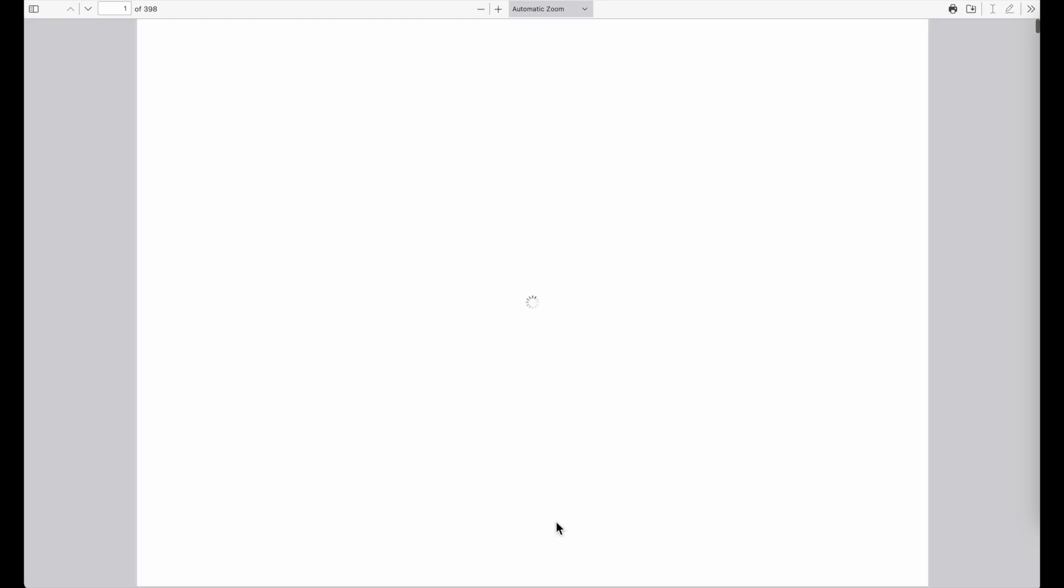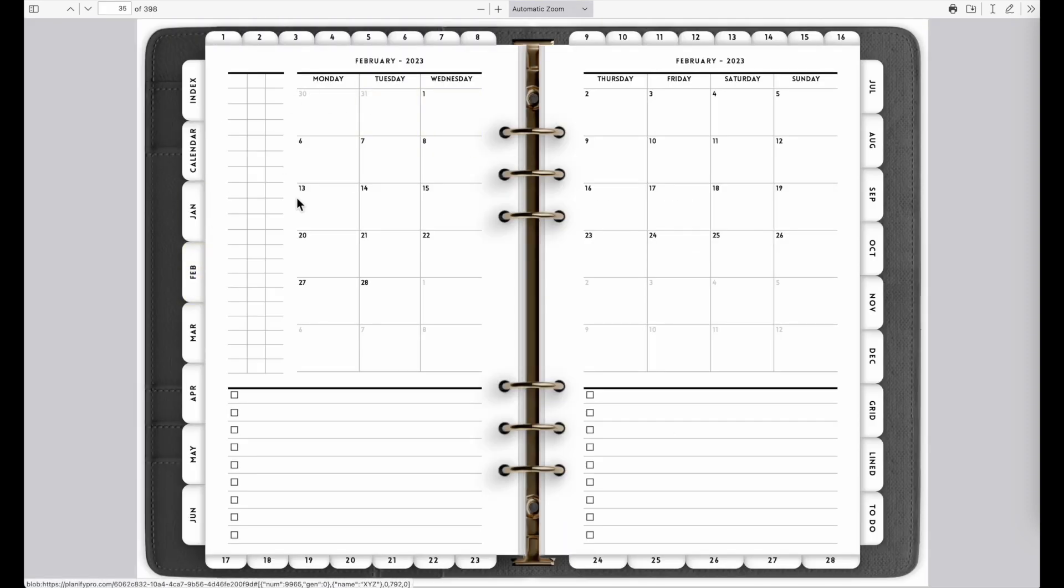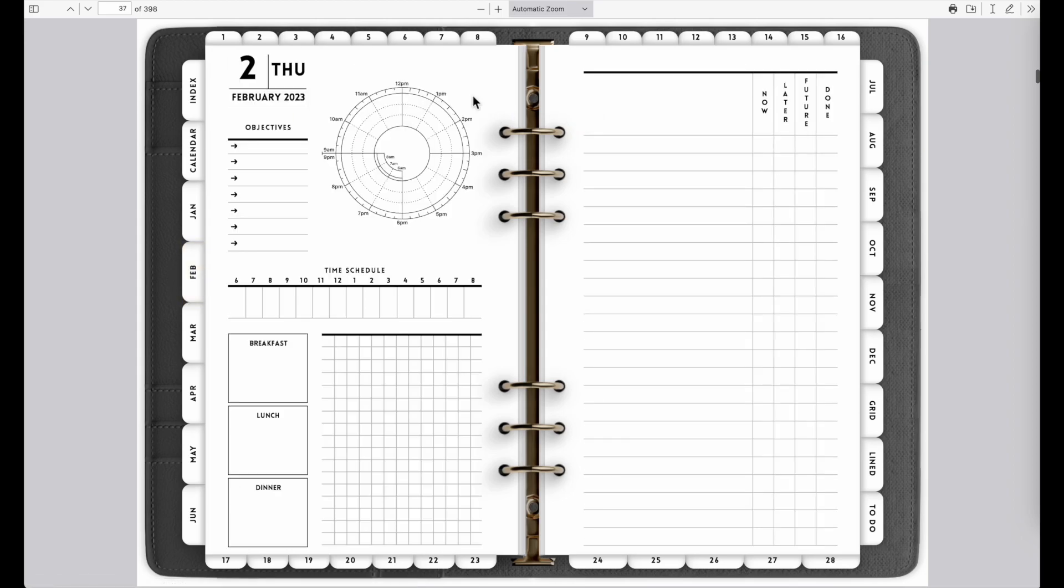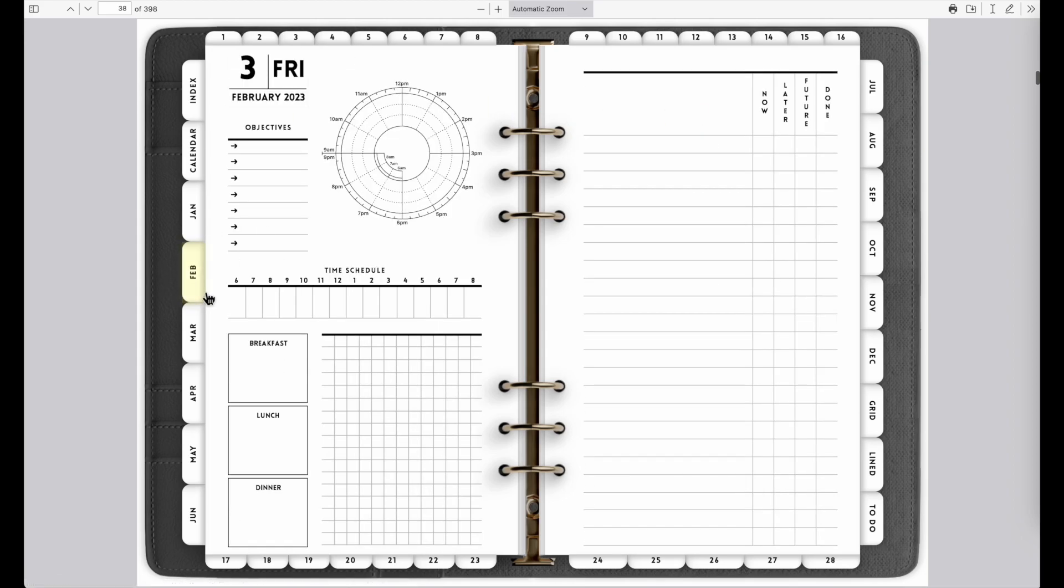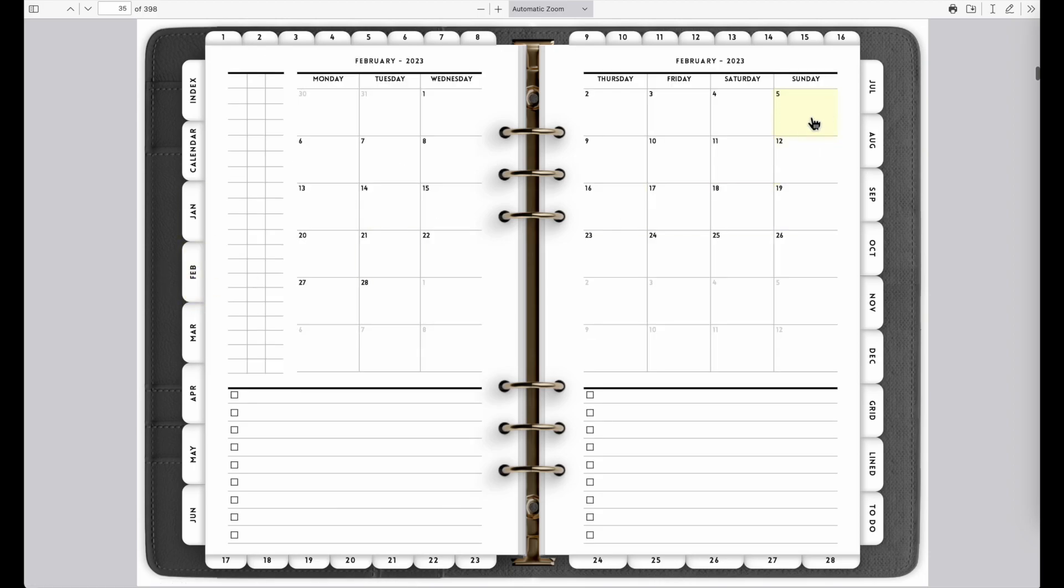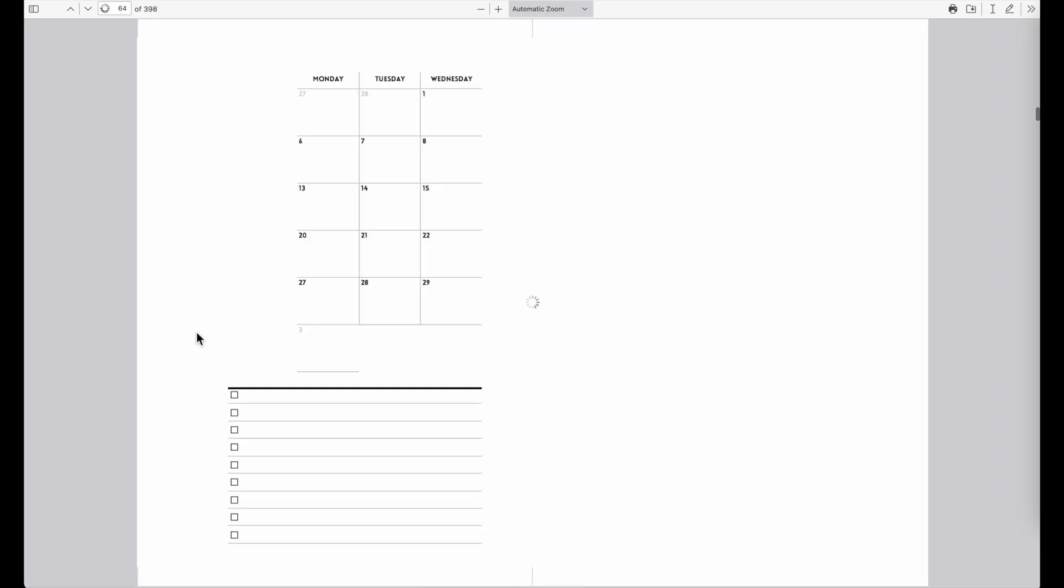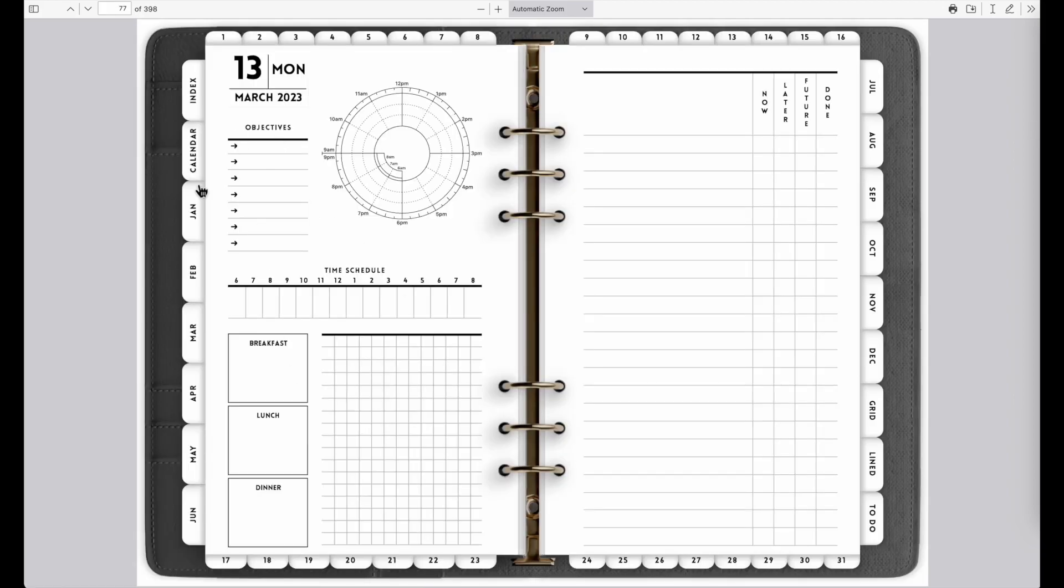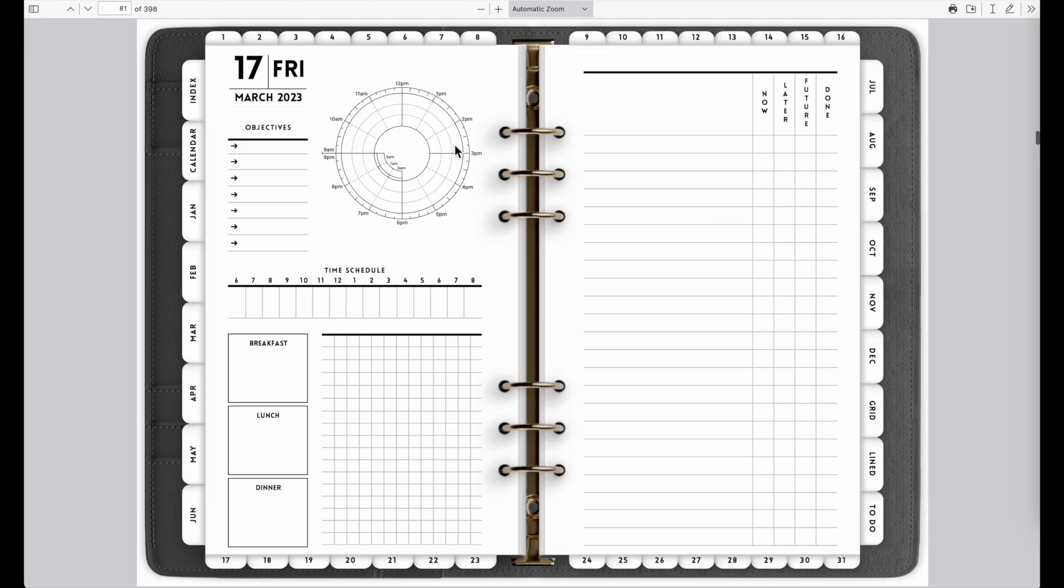Okay, it now has completed. Let's click to download the PDF and let's see if the calendars are linked to the daily pages. Let's go to February, February 1st, 2nd, 3rd, 4th, 5th. Can go to March.